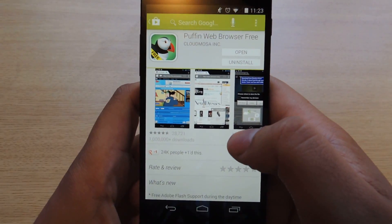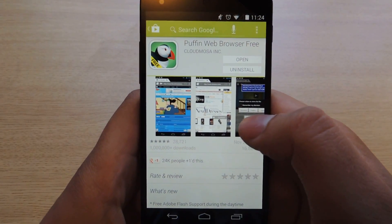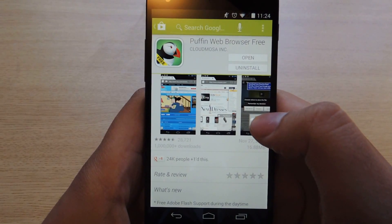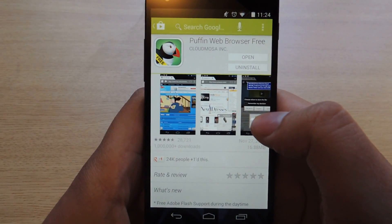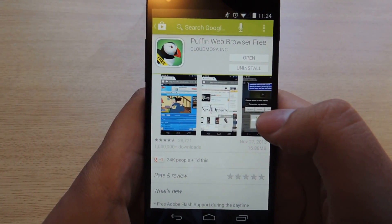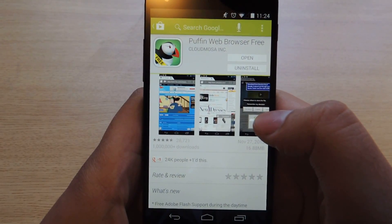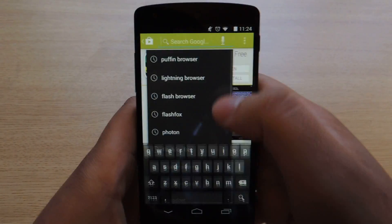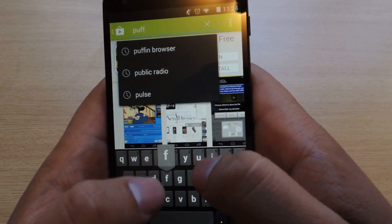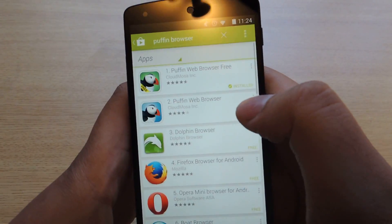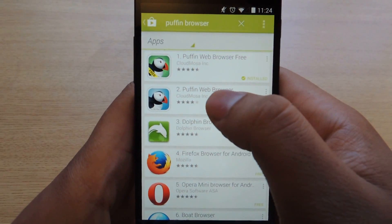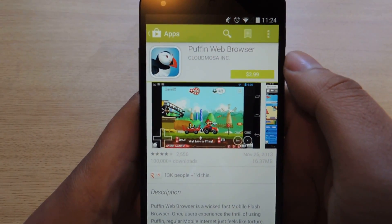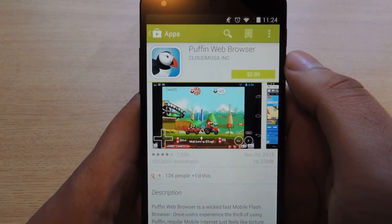One final note on the Puffin browser is that there are two different versions of the app: the free version and the paid version. If you use the free version, you're only going to be able to use Flash functionality during daytime hours, which is a little bit weird. But if you want to be able to use it anytime, you can download the paid version. Just type in Puffin browser and you can see the paid version right there. If you download the paid version, it costs $2.99, and you can use Flash whenever you want — you don't have to worry about it.